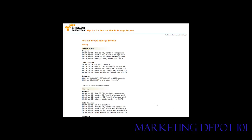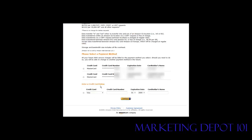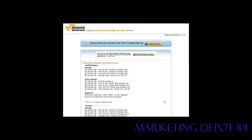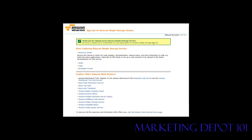The next page gives you an overview of the prices for data transfer and data storage at the time you're signing up. At the bottom it will show your payment methods already on file, and you can add others if you want. Click Continue, then review your selections — you can also add premium support if you want — then click Complete Sign Up.